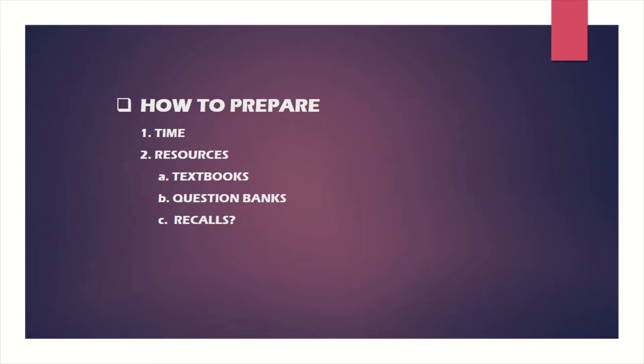Talking about resources, if you do not have a strong base, you cannot escape reading textbooks. You may want to try question banks and other materials, but your foundation will be shaky. If the exam goes out of expectation or out of the normal, you will be thrown off balance. You need to understand the concepts.